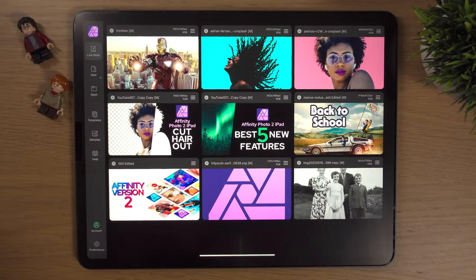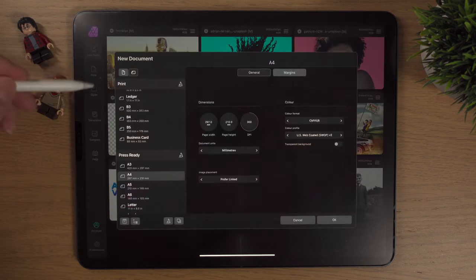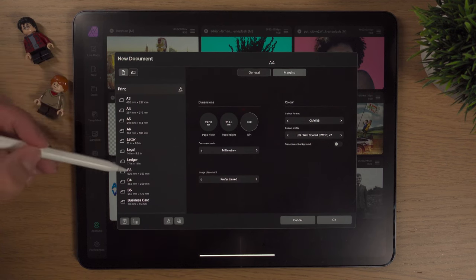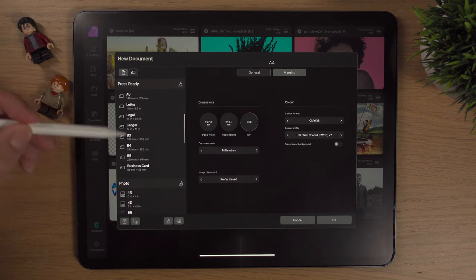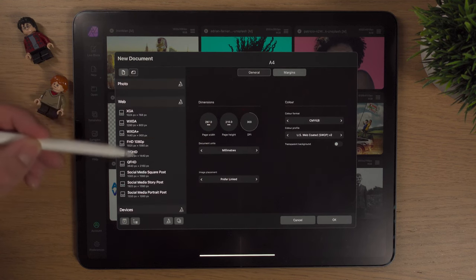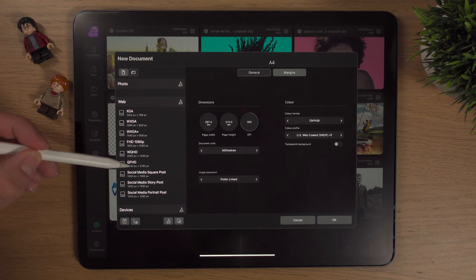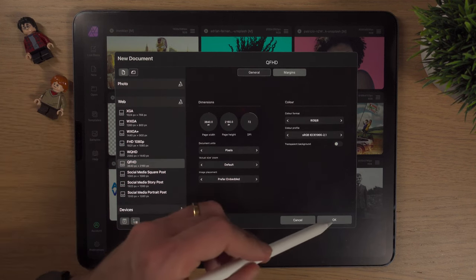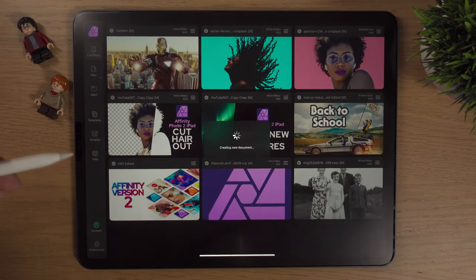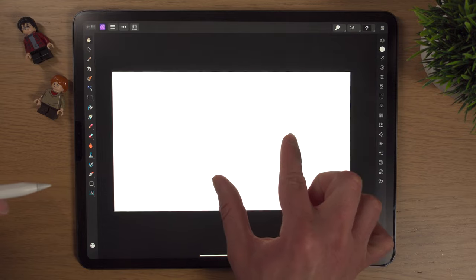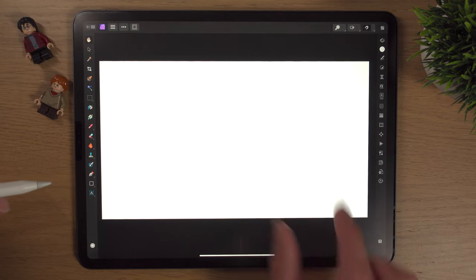Here we are inside Affinity Photo 2 on the iPad. I'm going to start by making a new document — just hit New on the left-hand side. We've got lots of different presets, and I'm going to scroll all the way down to Web. These are really video-sized presets and I'm going to go for the 4K size. I'll hit Okay and there we have our nice 4K image set up.